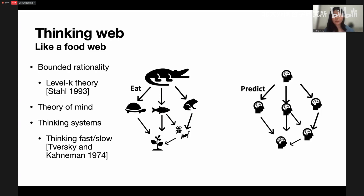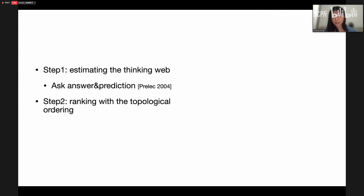We assume that people have a thinking web — people have different levels of sophistication. Higher-level people can predict the thinking of lower-level people, but not vice versa. This theory is similar to bounded rationality from behavioral economics. It also relates to the famous book Thinking Fast and Slow, which assumes people have different thinking systems — a fast thinking system and a slow thinking system. Our research assumes there is a hierarchy relationship between these systems, and we use this to identify the hierarchy.